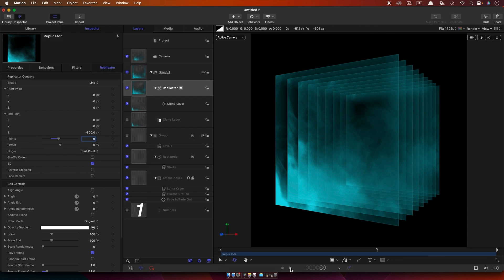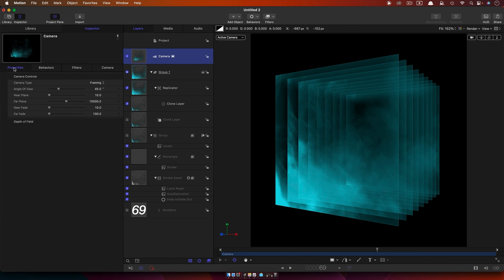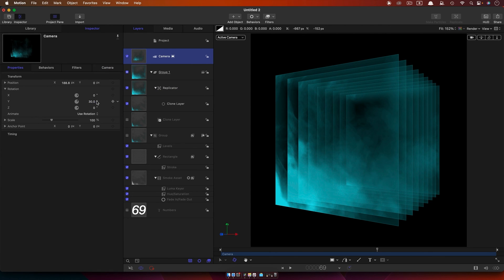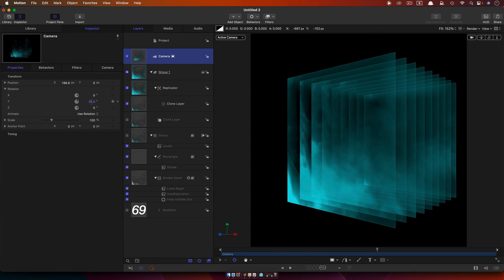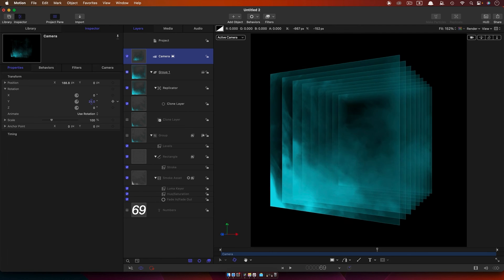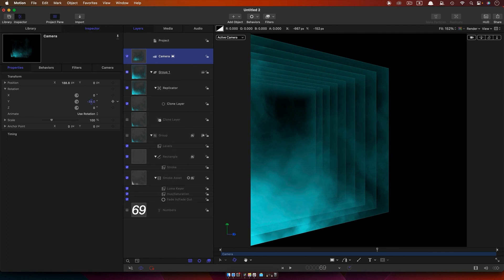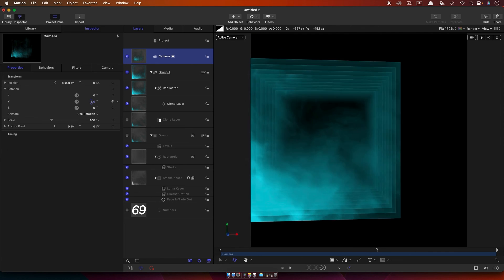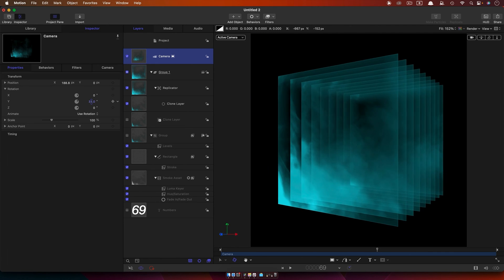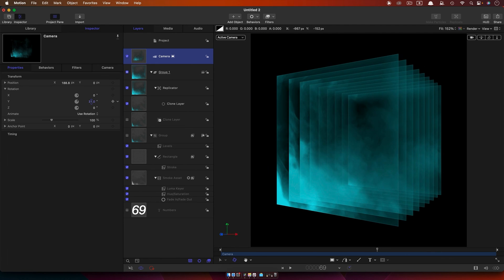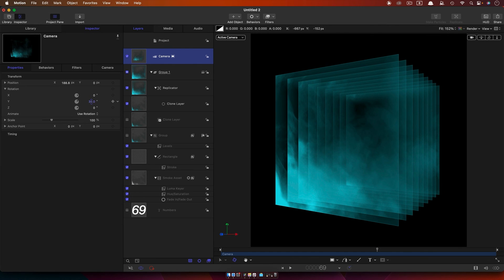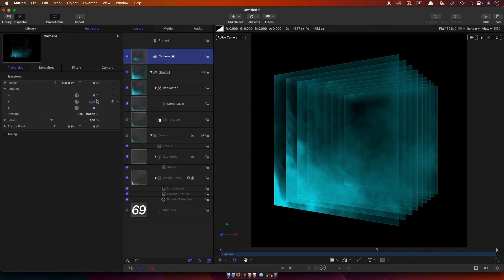Obviously this is a 3D object. If we didn't want to use a loop we could animate the camera and sort of see around through it. I think this is a really lovely effect when you're seeing those smoke layers. But because we want a seamless loop, we really want to leave that camera alone.